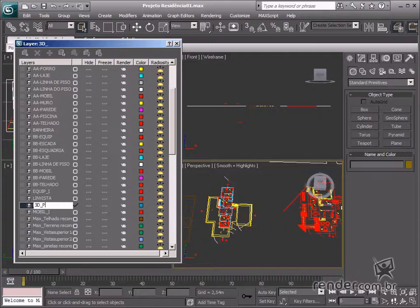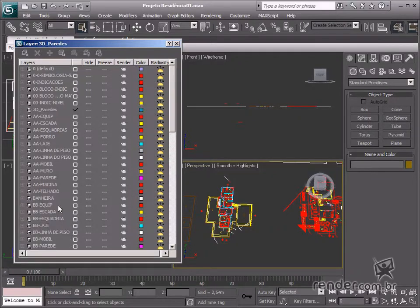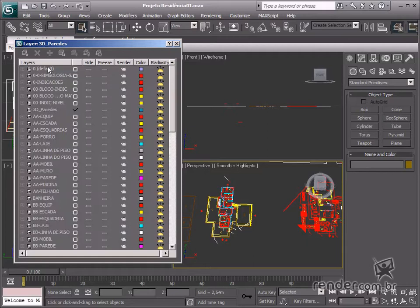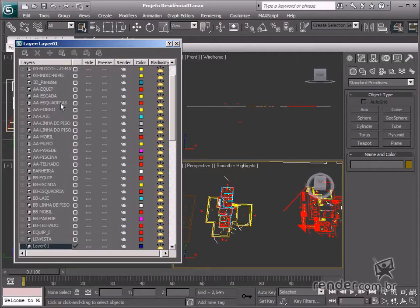We will repeat this process for the other parts of the design: staircase, doors, windows, and the lawn.